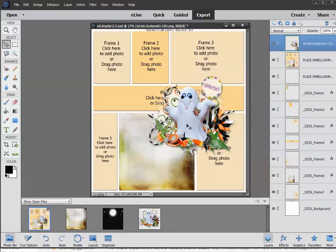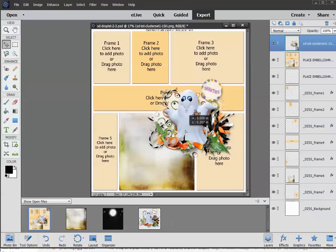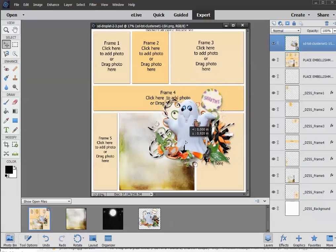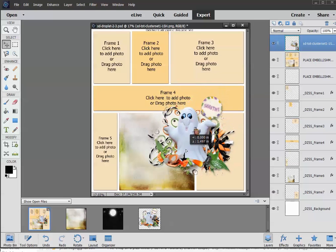But for now, we're starting fun, fast, and easy. And I hope you really enjoy playing with these templates. They've just been a lot of fun to work with, and my creative team has really enjoyed them as well. I hope you do too. Thanks for watching. See you next time.